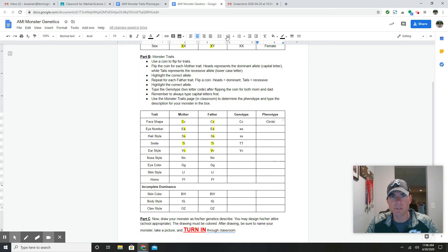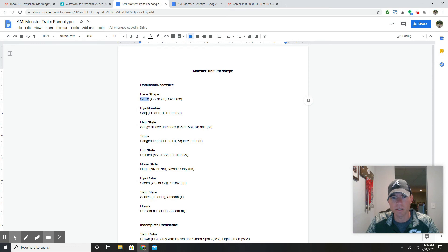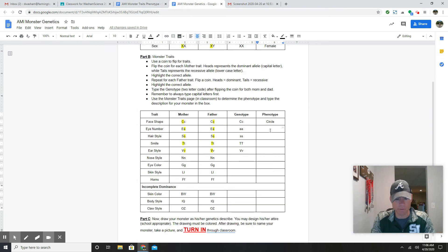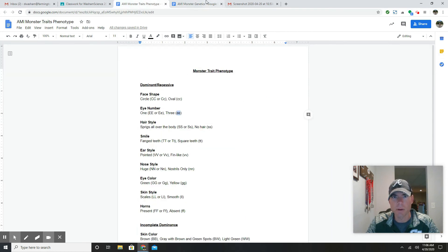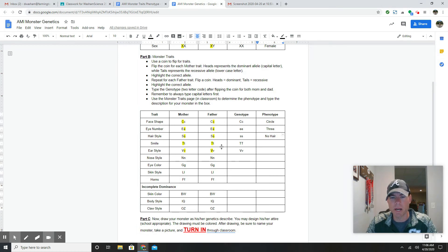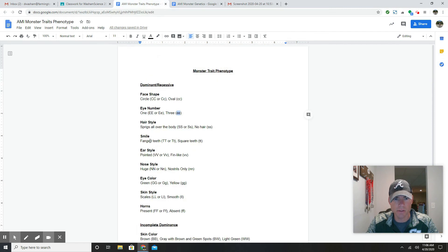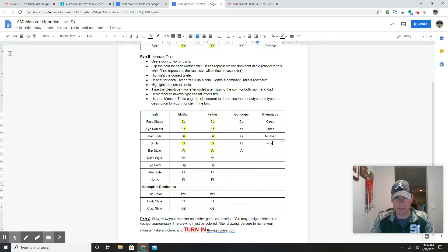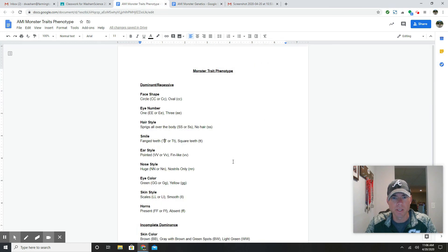For eye number, if it's big E big E or big E little E they have one eye, but my monster had little e little e — the recessive trait — so my monster has three eyes. For hairstyle, little s little s means no hair. For smile, big T big T means fanged teeth. And for ear style, big V little V means pointed ears. I continue this all the way down for my monster.